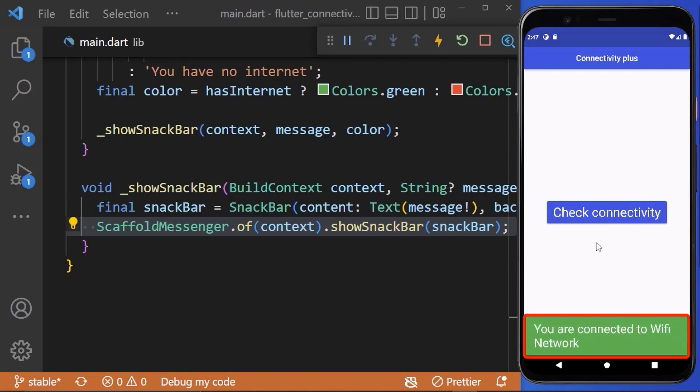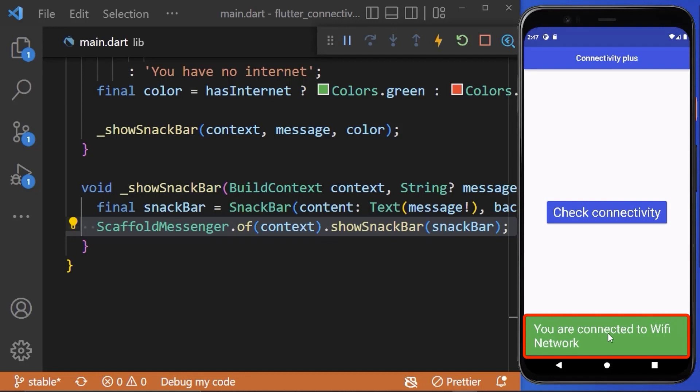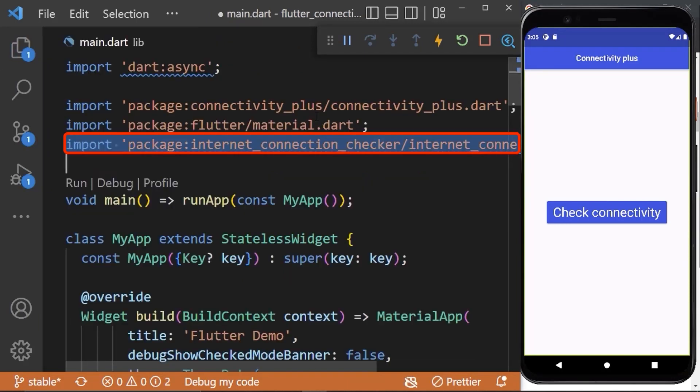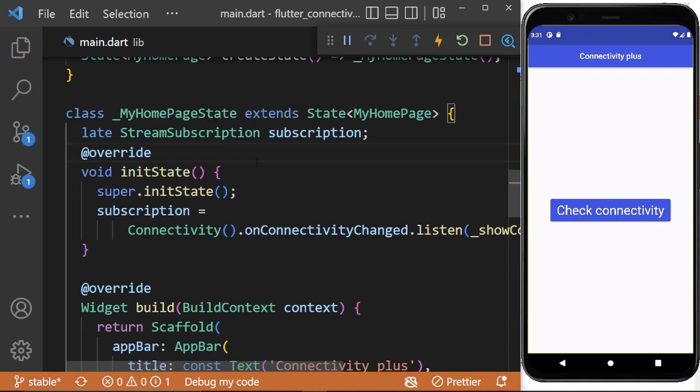Now if we want to check the internet status continuously, connectivity plus package is not reliable for that. So we are using the internet connection checker. Therefore, add the package import inside our file. Now create another stream subscription instance.